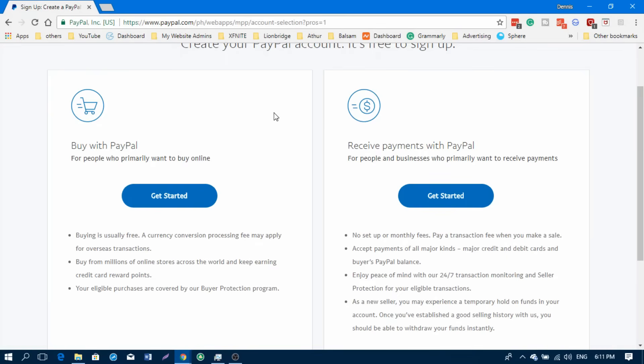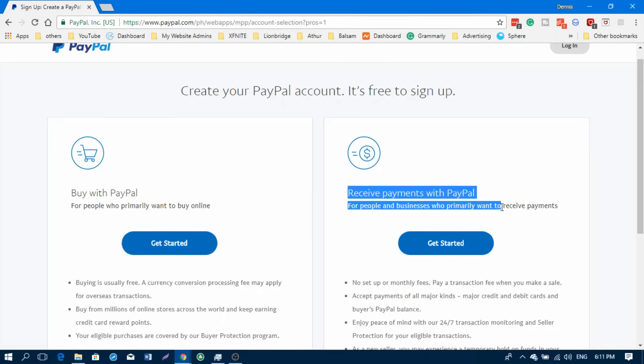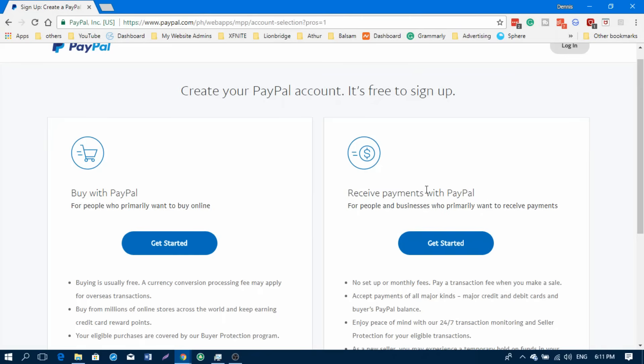The next page will ask you what type of PayPal account you want to create. The first type is Buy with PayPal, which is a personal account, and the second type is a business account.